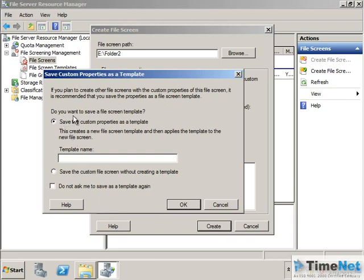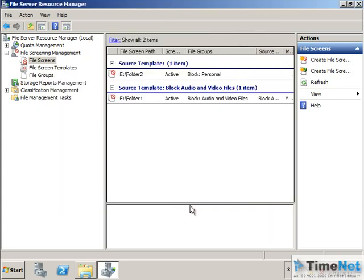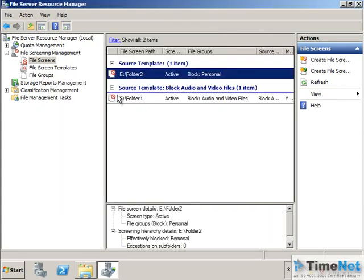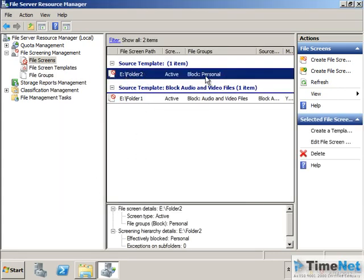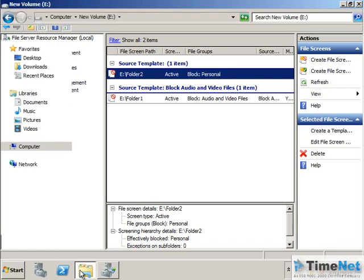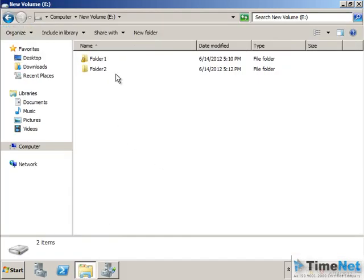Click on create. Do I want to create a template from this file screen? No, I don't want. Click on OK. So a new rule is created saying that in folder 2 personal the files that I have added into it will be blocked. So we can try that.